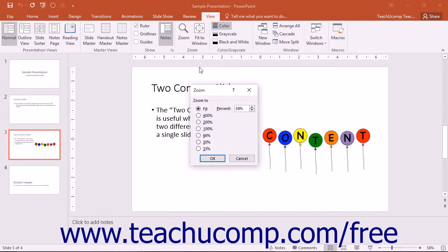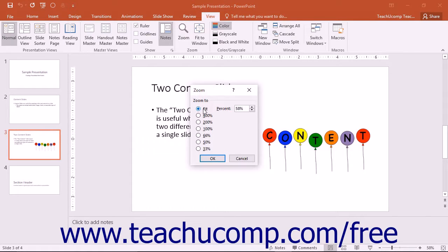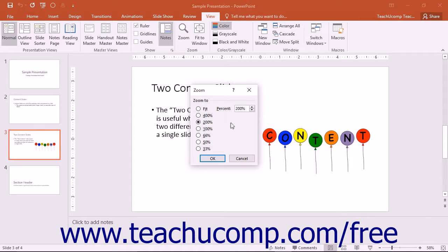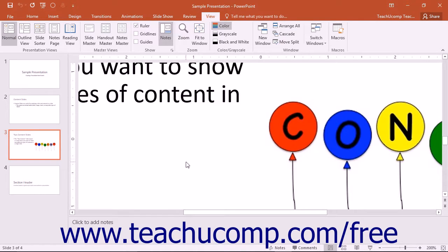Within the zoom dialog box, you simply select the desired zoom level by choosing an option from the Zoom To section or by entering a value into the percent spinner. Once you have set your desired magnification level, click the OK button to apply it.